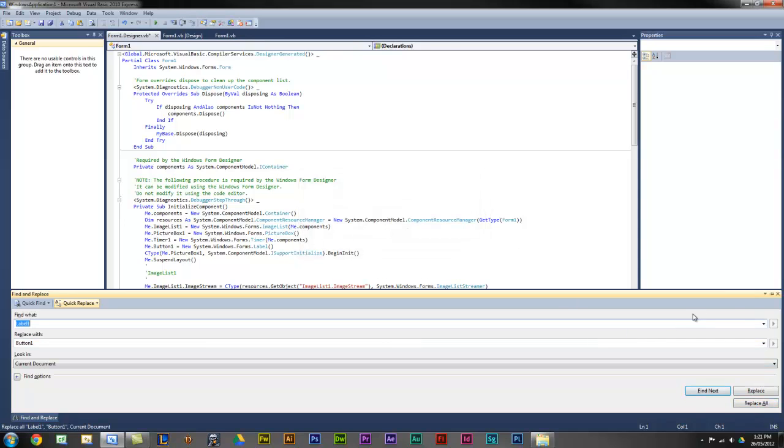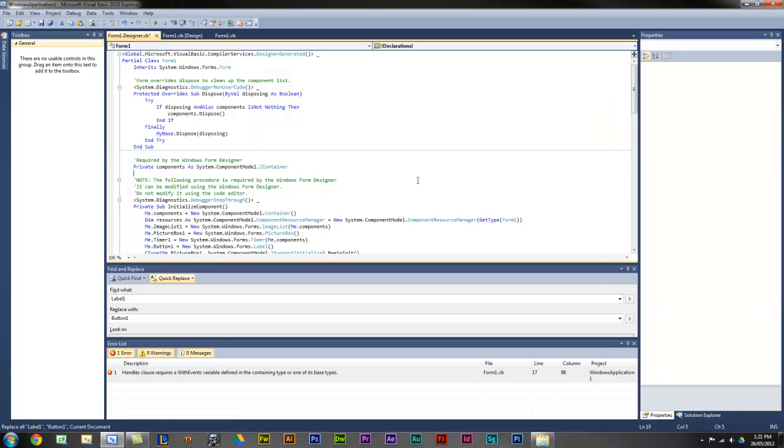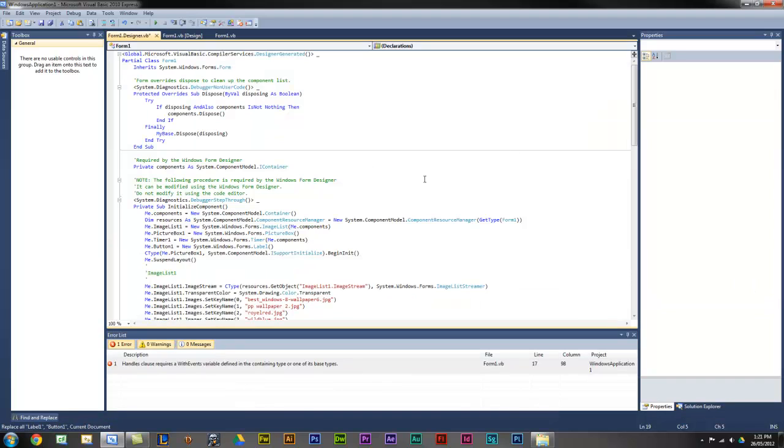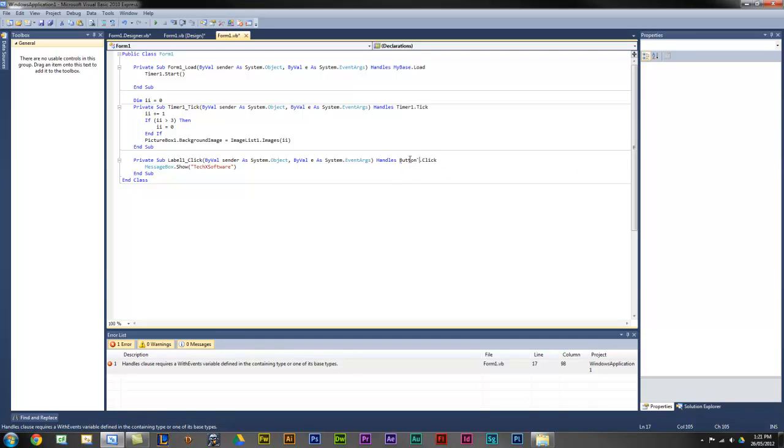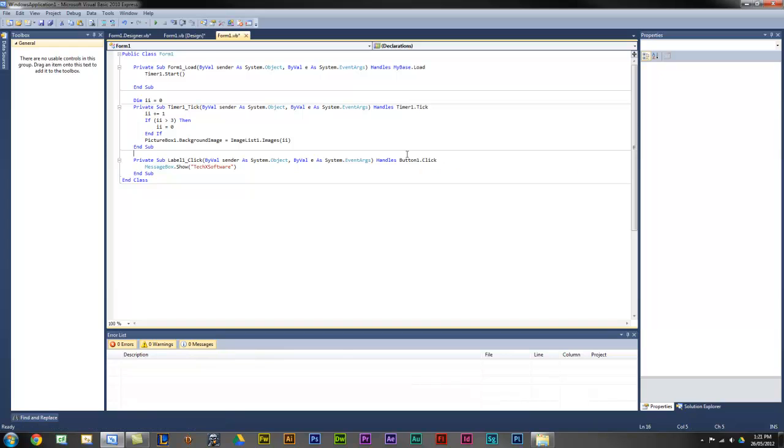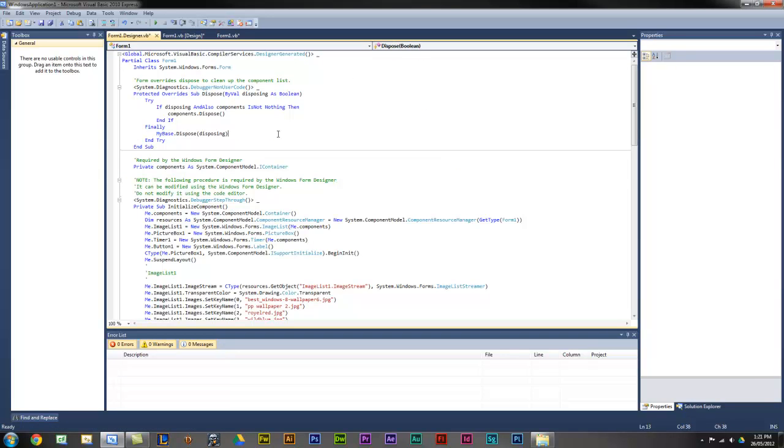There will be errors in this. This is just a quicker way to find it. First of all, let's get rid of that. You want to double click on the errors. Change that to Button1. Whoops. Button1. Then you want to go back into Designer Form.